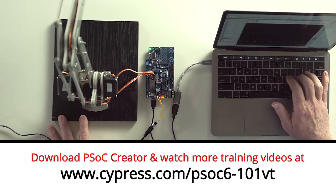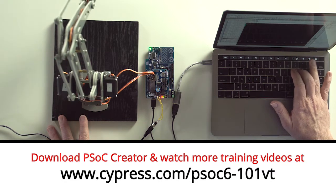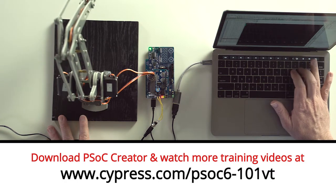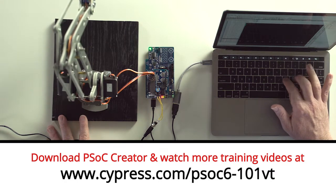Welcome back to Cypress Academy PSoC 6101. In the last video, I showed you how to use a PWM to control the brightness of an LED. In this video, let's put the PWM to work controlling my robot servo motors.